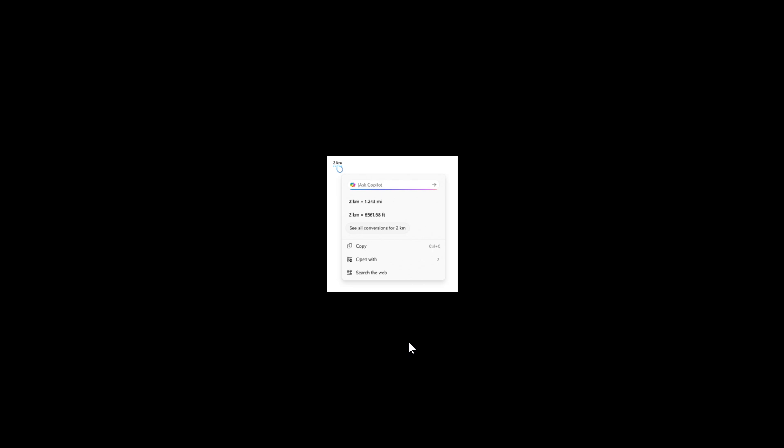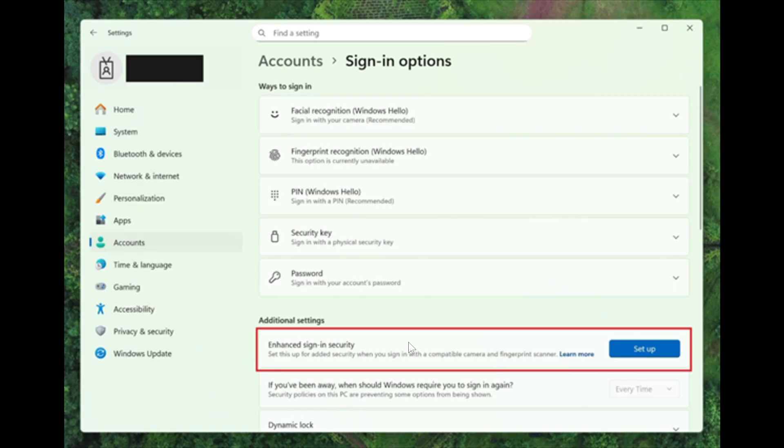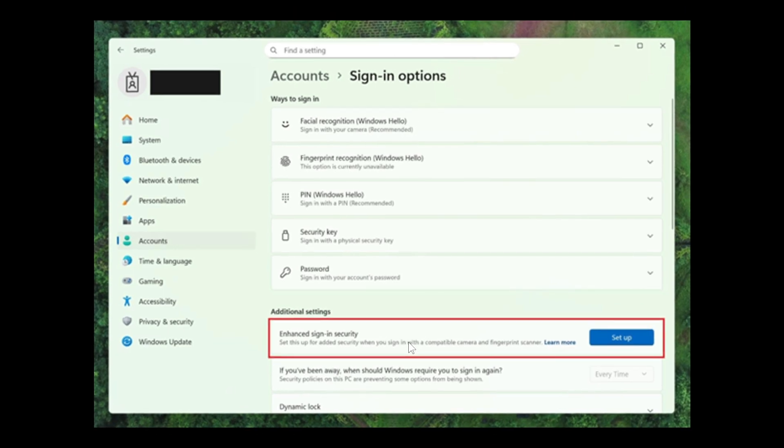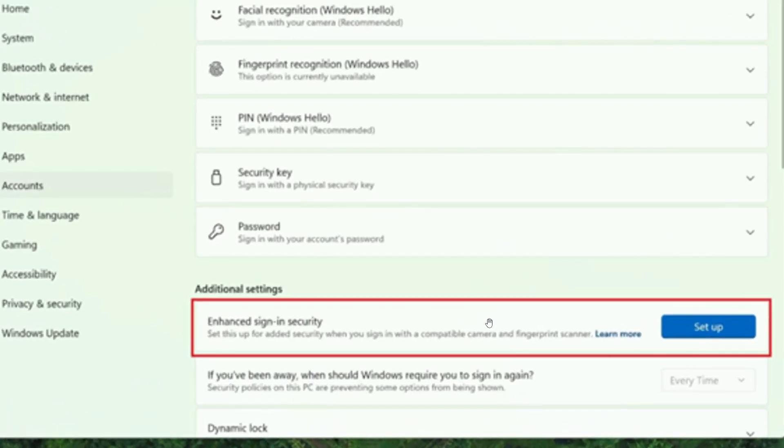Then moving on to the next, Windows Hello enhanced signing security now supports peripheral fingerprint sensors, according to Microsoft. And once again, not the best image quality. ESS, as it's also known, was only available on PCs with built-in biometric sensors. But now Microsoft says Windows 11 PCs, including desktops and Copilot plus PCs, can benefit from this new feature.